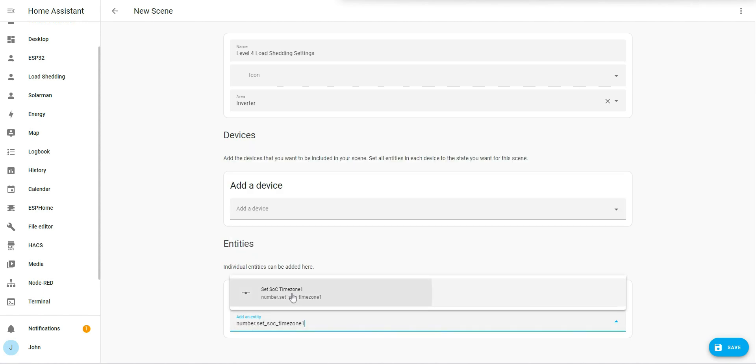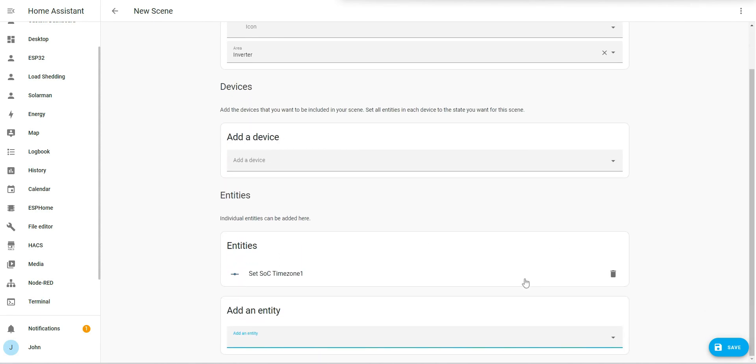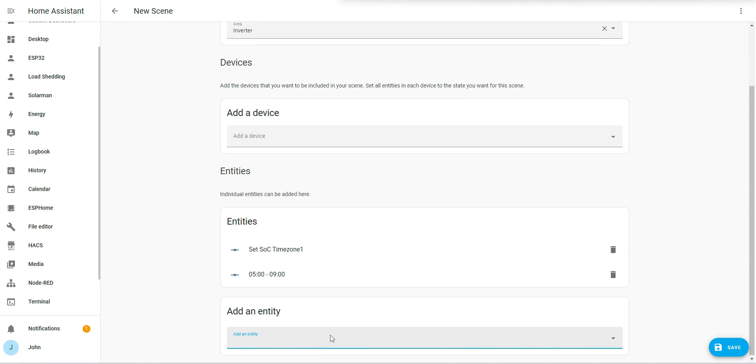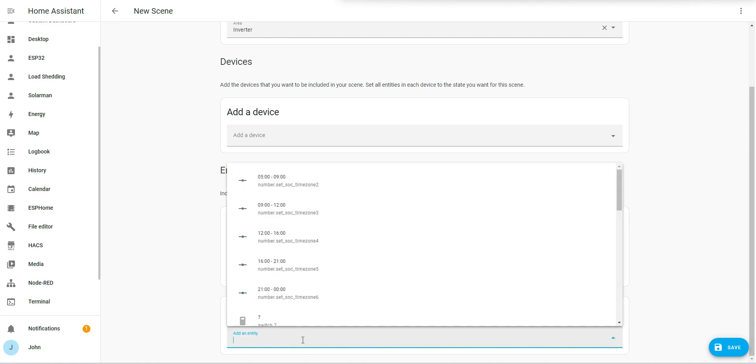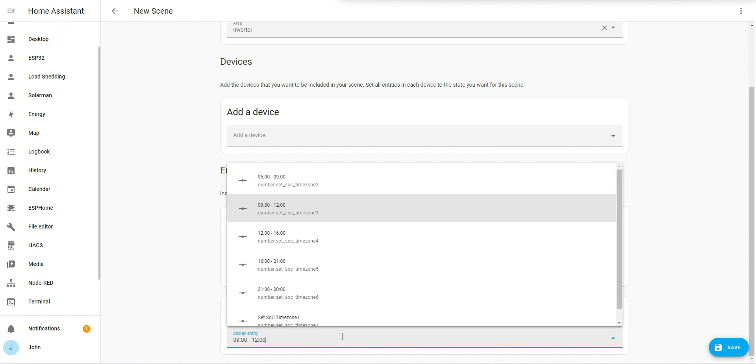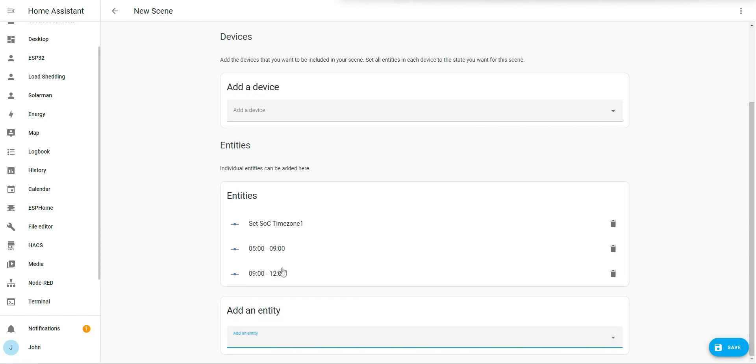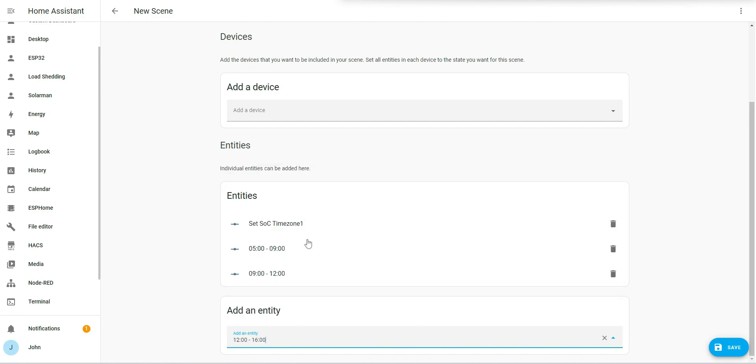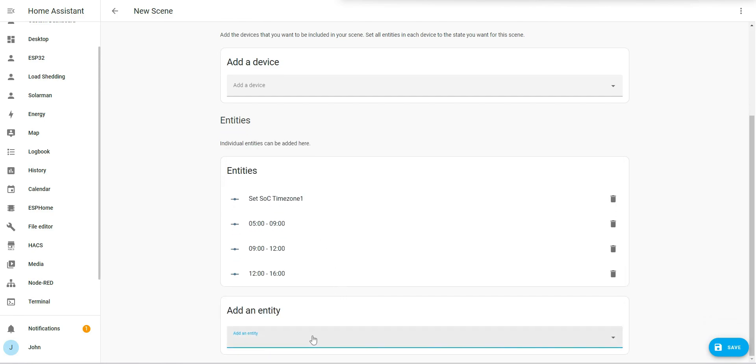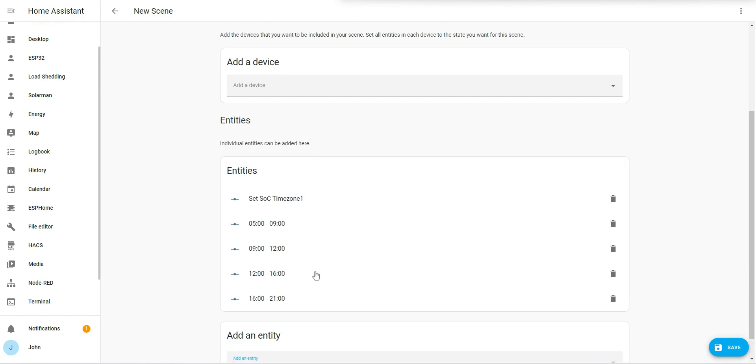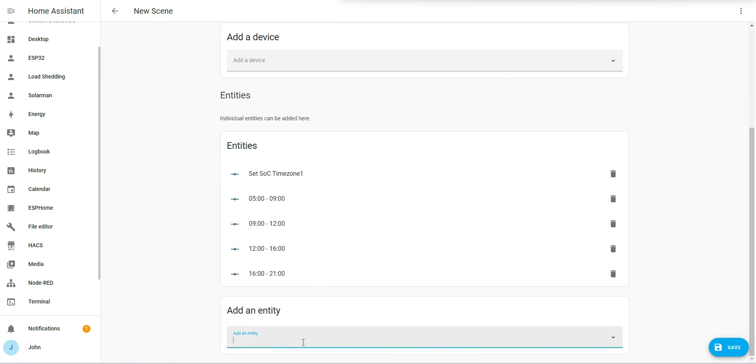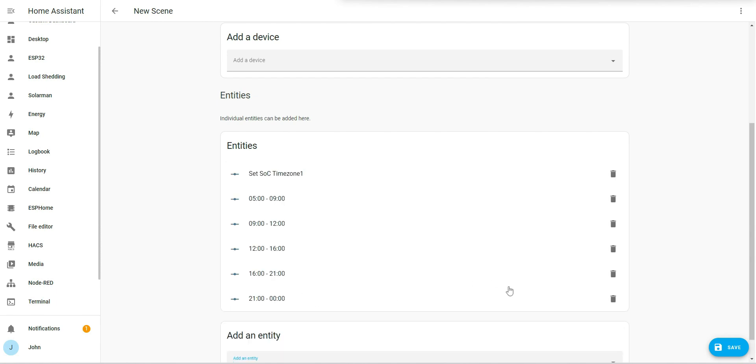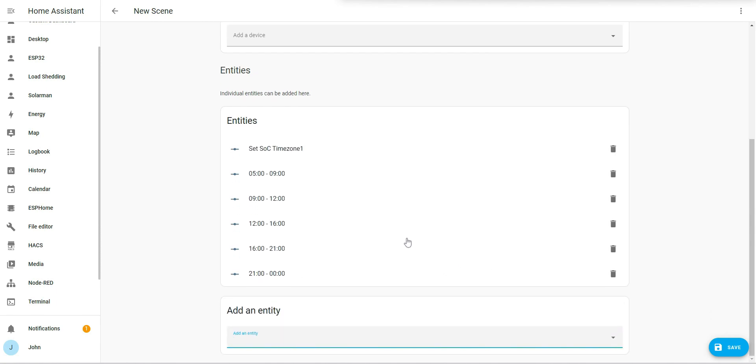And I'm going to want number two, number three, number four, number five, and number six. So those are my six time zone settings.